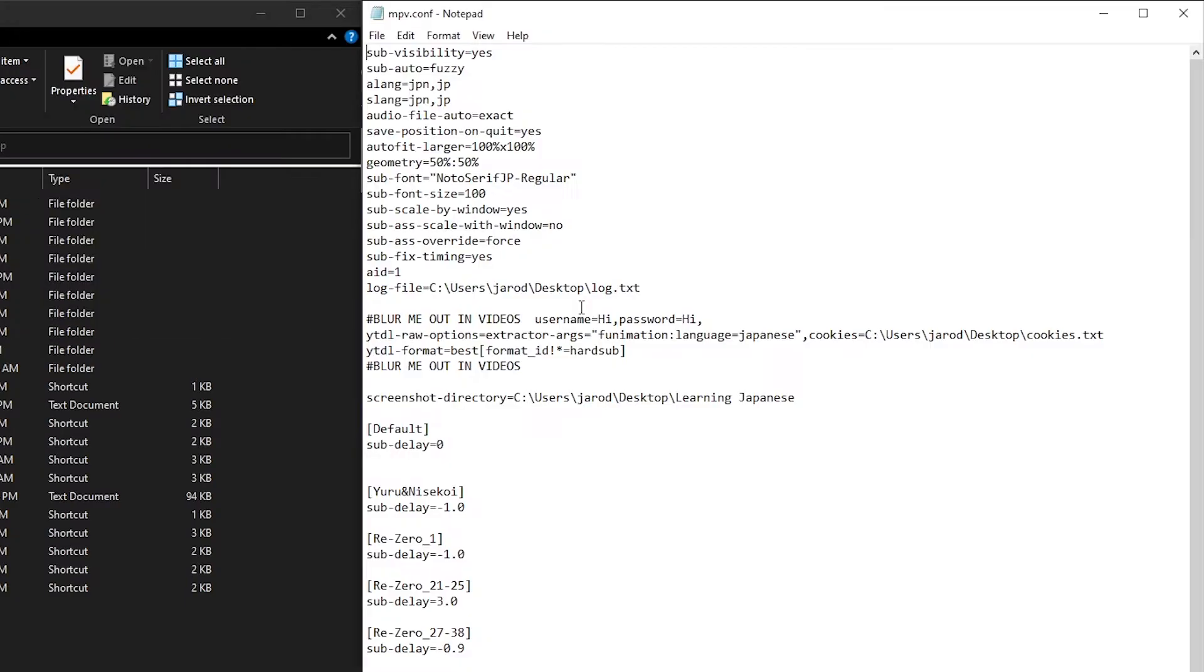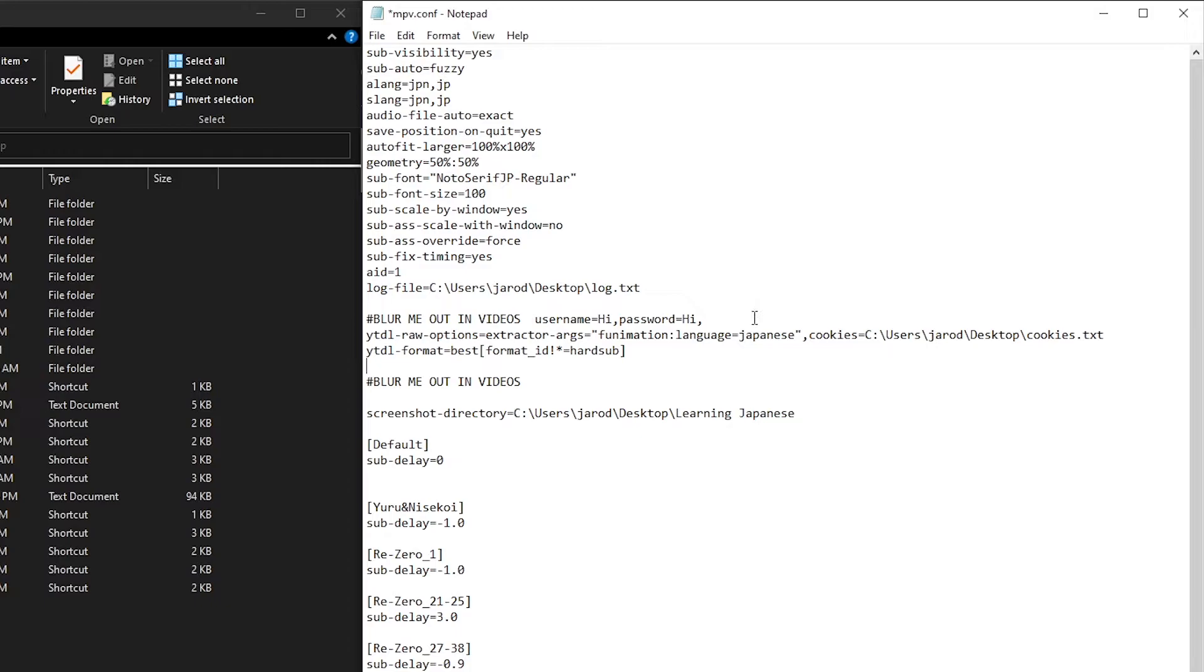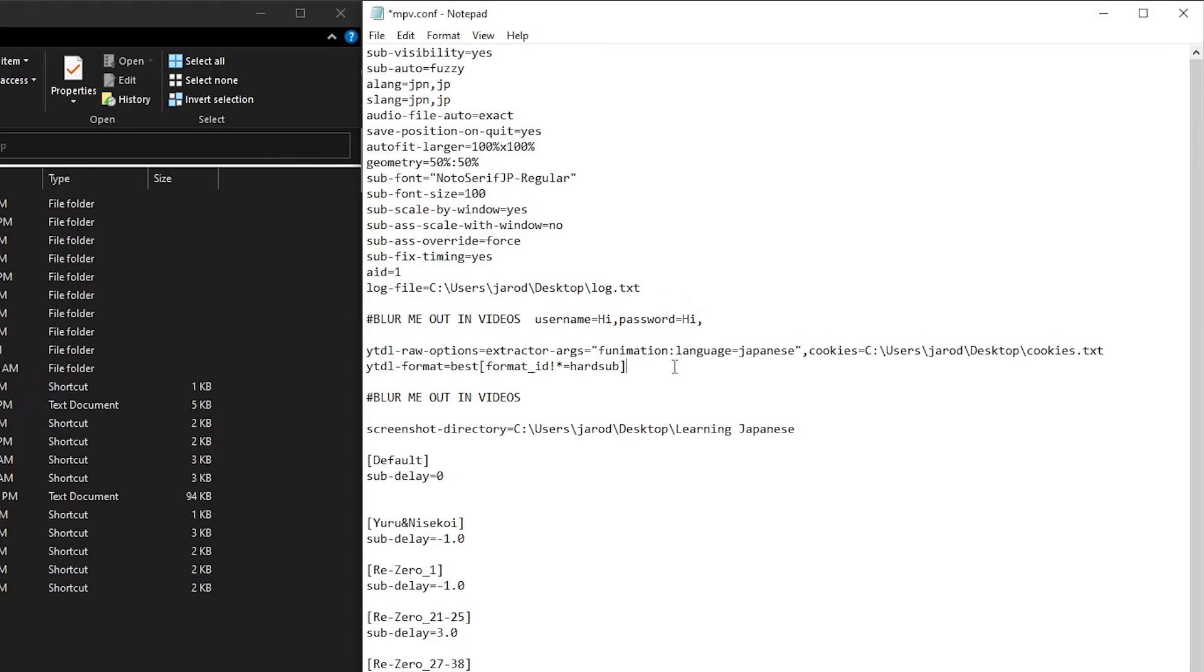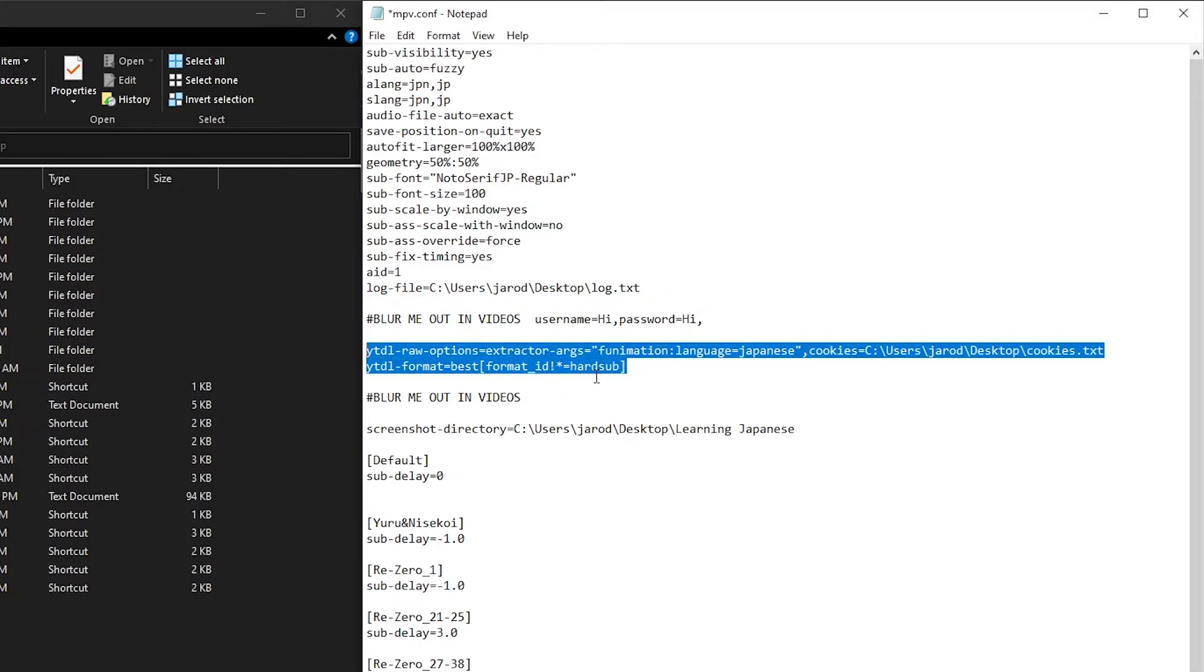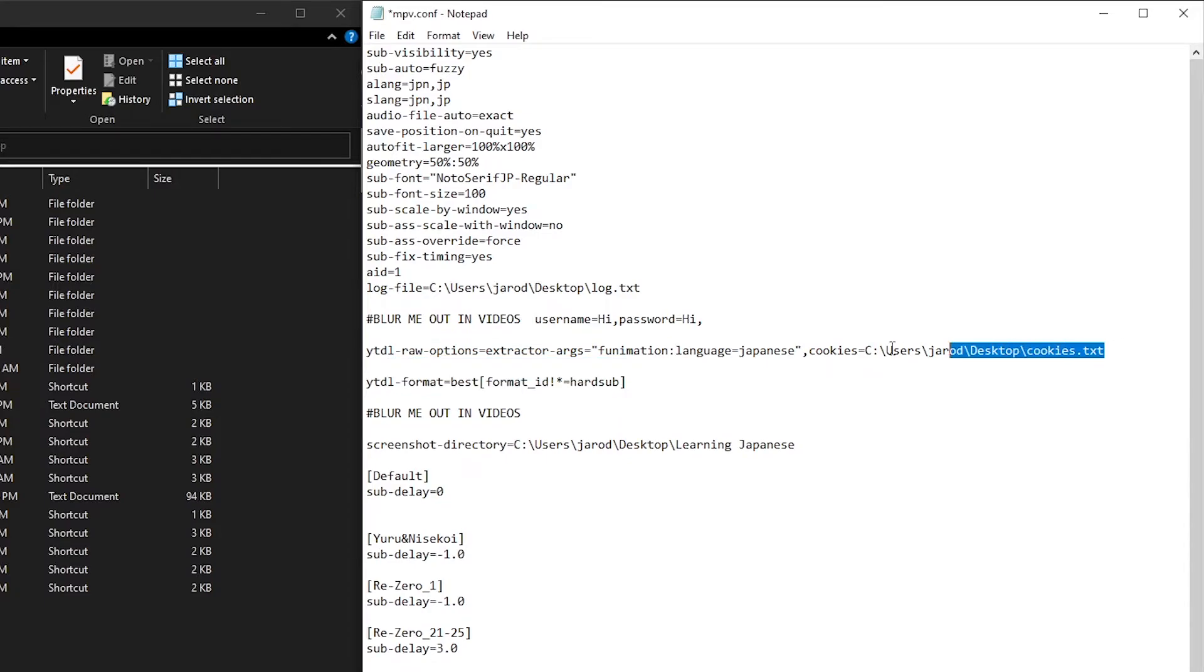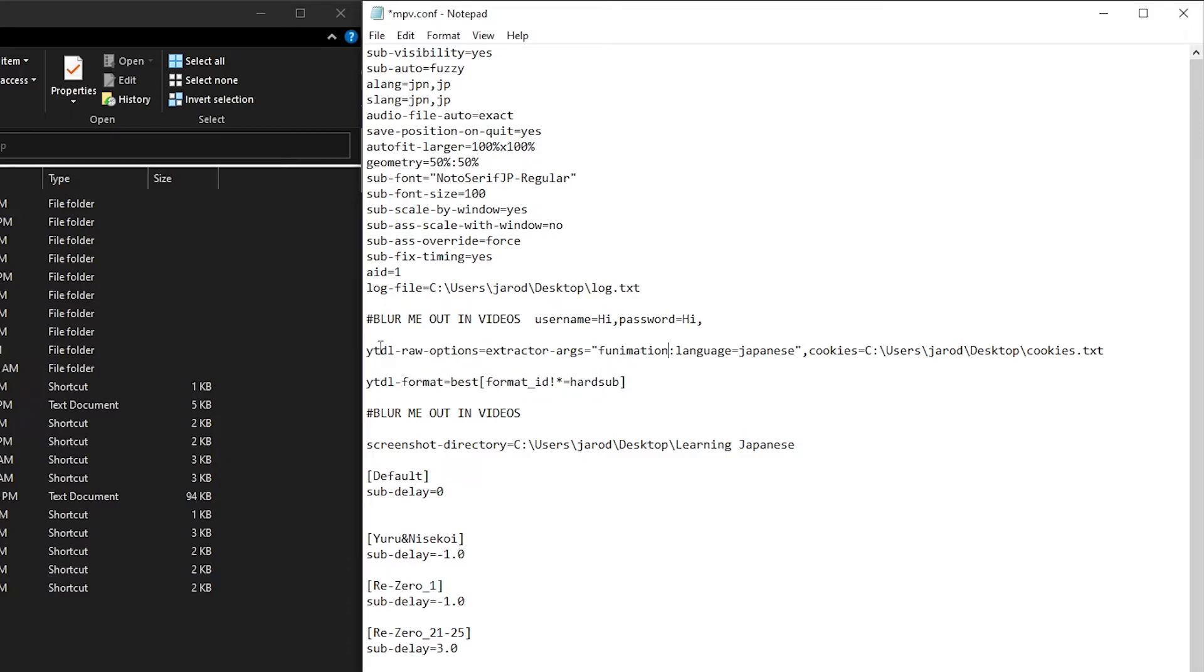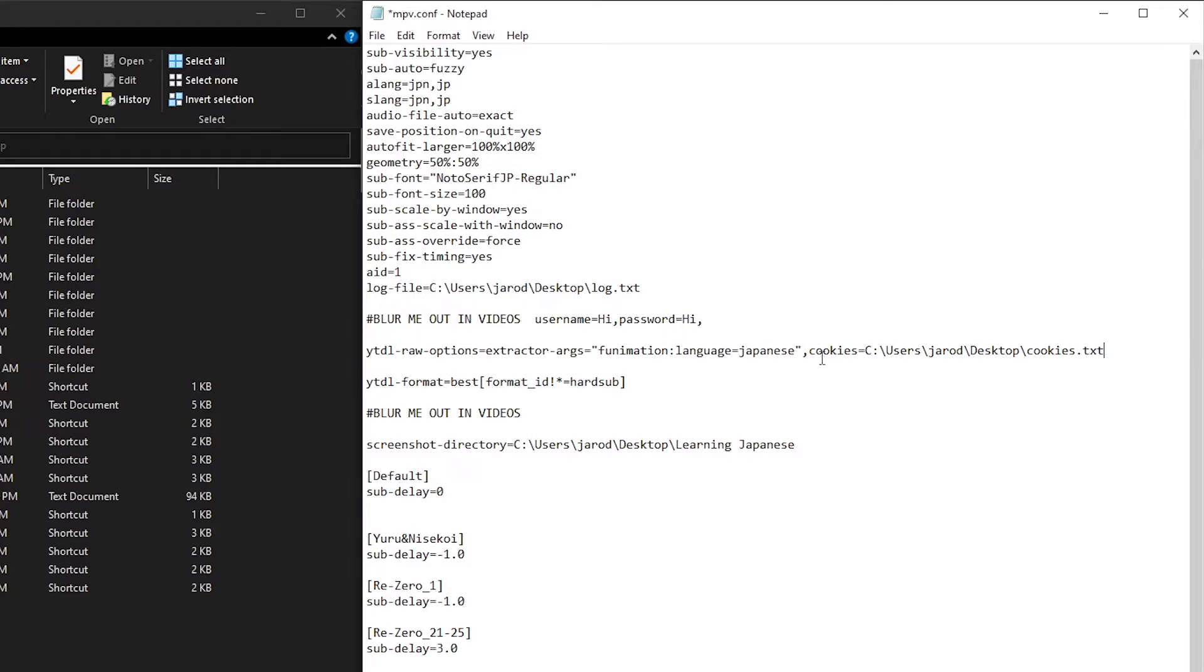So the configuration file has all of the configuration for your MPV. If you've done it in previous videos, it may look similar to this. However, yours could be completely different. The important part here are these two lines, not necessarily this one, but this one up above here. I would just put this one for security, but you really need this line up here. And so what this does is it passes over some commands or options over to YouTube DL. And that allows you to watch Funimation the way that you can.